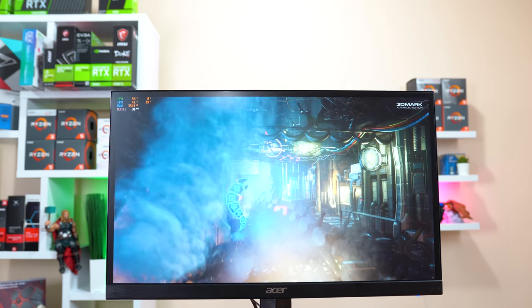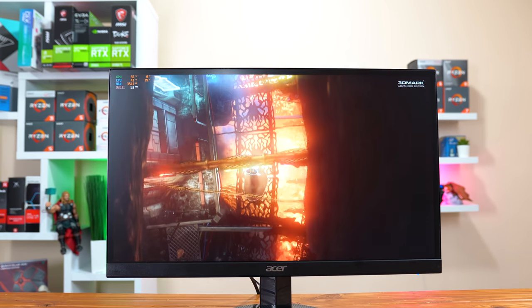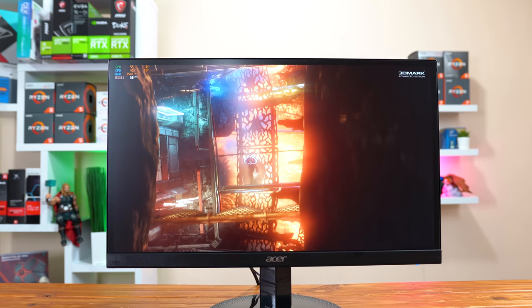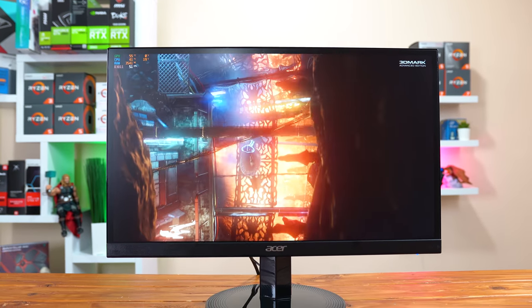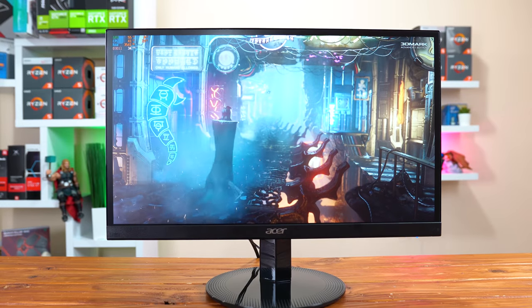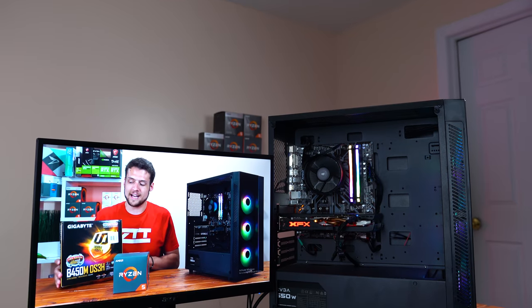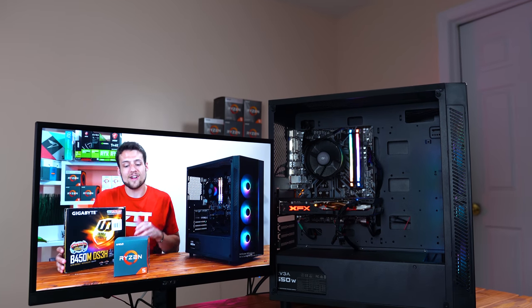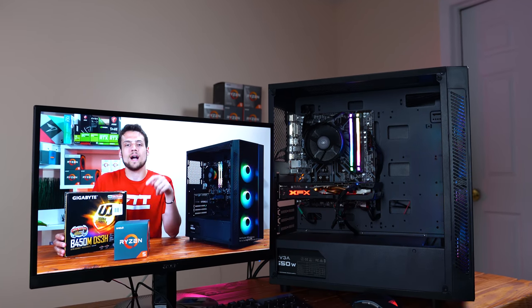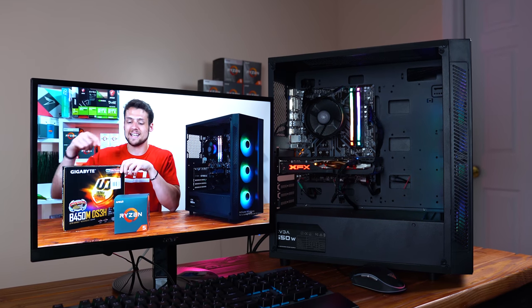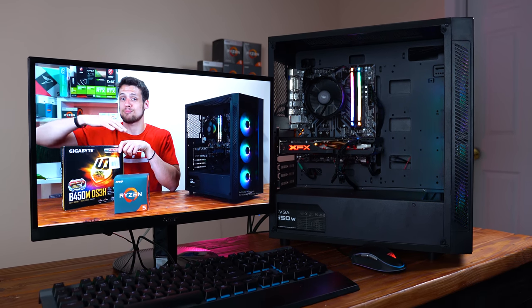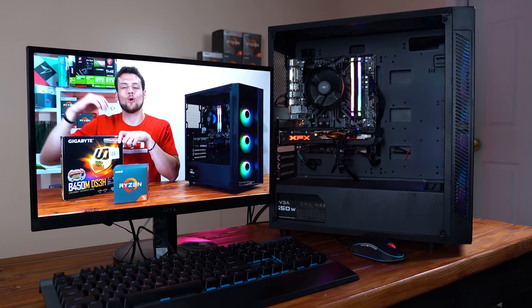Overall, after a ton of research on Amazon this is the best monitor that I could find for under $100 and my hands on experience with it definitely did not disappoint. I think it'll be pretty tough to beat this monitor in terms of price to performance but be sure to let me know down in the comment section if there's another monitor you want to see me review next.